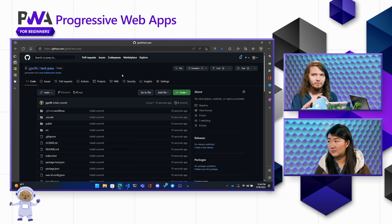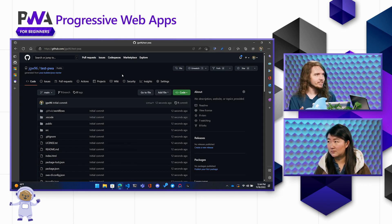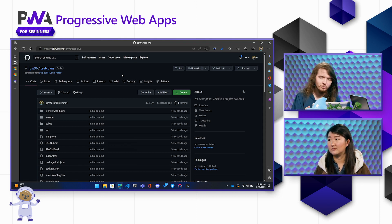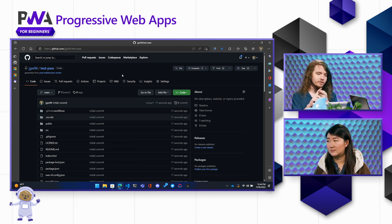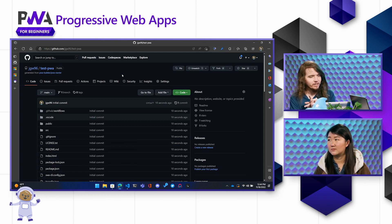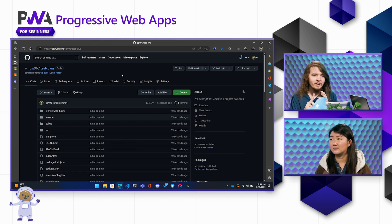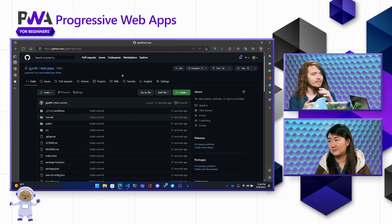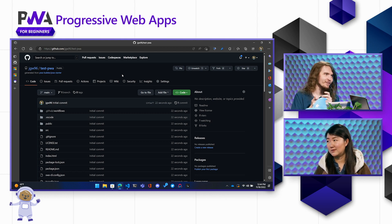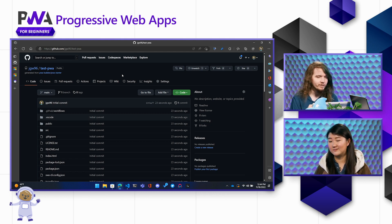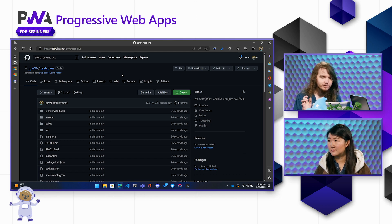I haven't had to deal with the decision anxiety that comes with setting up a new application — like what bundler to use, how to do production builds, how to do a manifest, how to do a service worker, et cetera. It's all just set up for you. All you have to do is hit a couple of buttons.